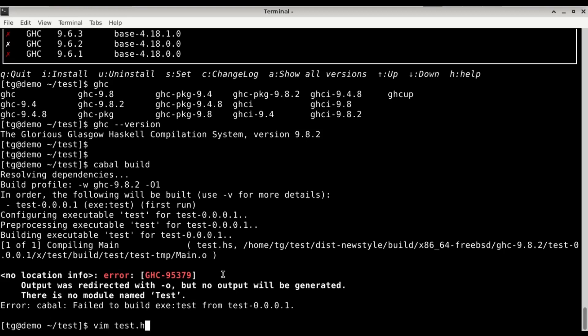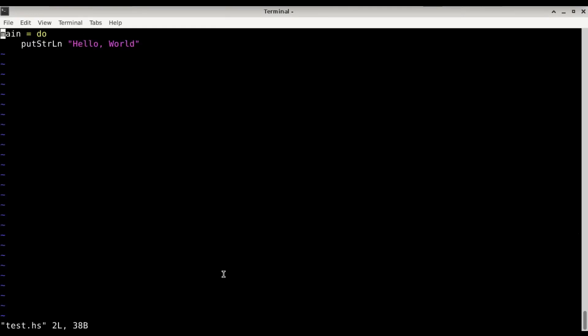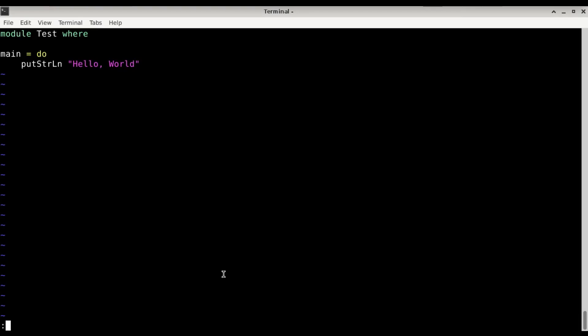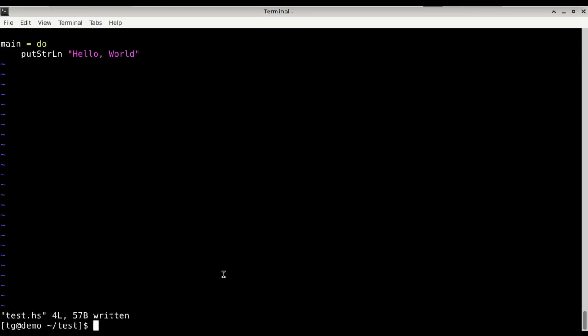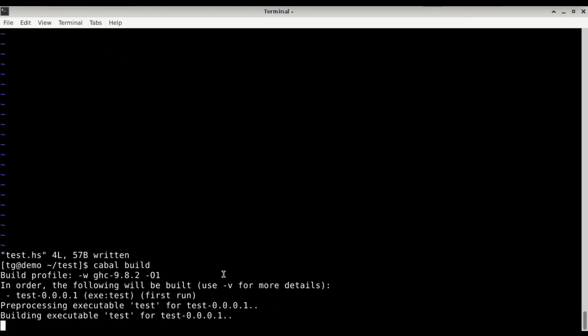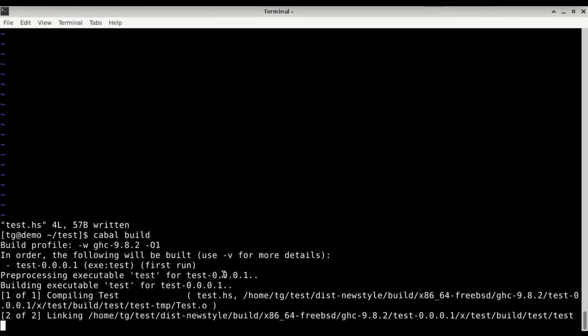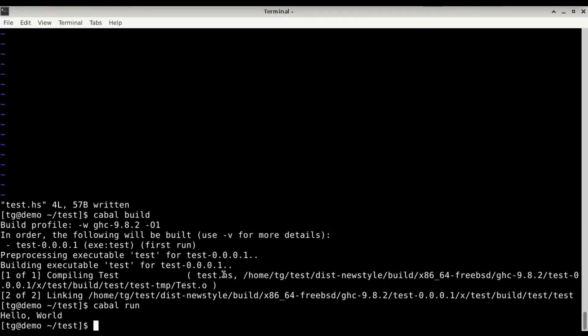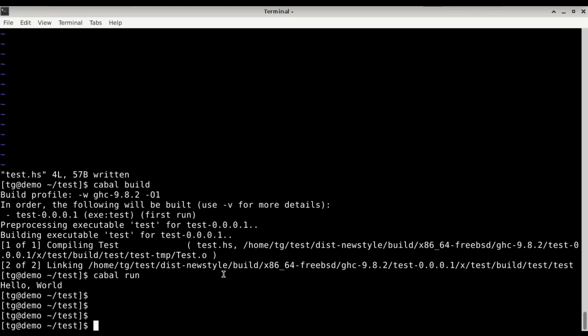test.hs. Module test. Looks good. Cabal run. Hello world. Okay, let's just do a small test.